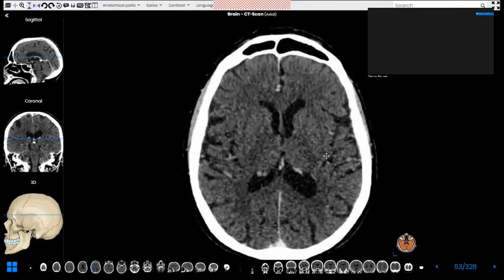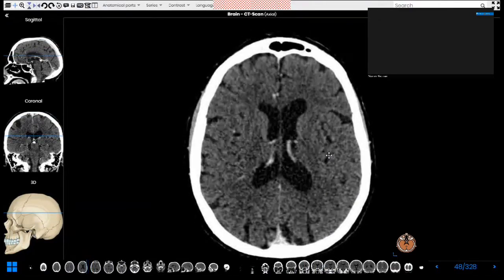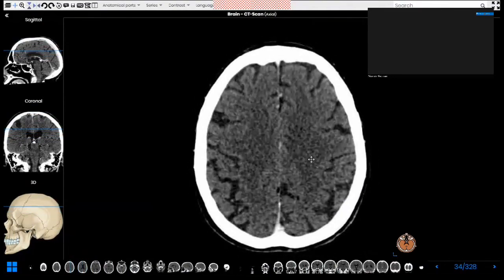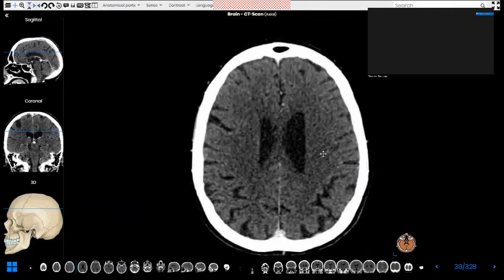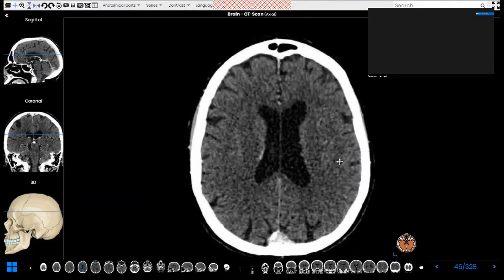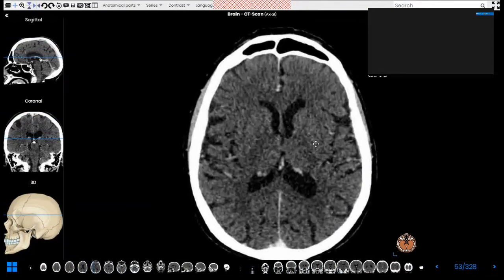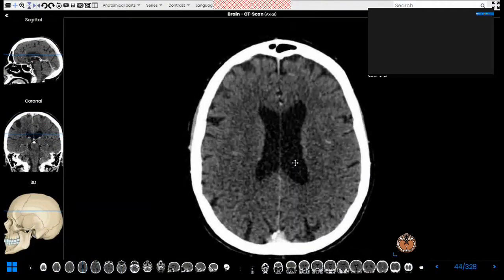When we scroll up above the ventricles, this is the centrum semiovale, and this part of white matter is the corona radiata. To sum up: the gray matter of the brain is divided into superficial and deep. The superficial gray matter is the cortex, which lines the cerebral hemispheres. The deep gray matter structures are the basal ganglia — the caudate, globus pallidus, and putamen — as well as both thalami. The key white matter structures are the internal capsule, external capsule, corona radiata, and centrum semiovale.